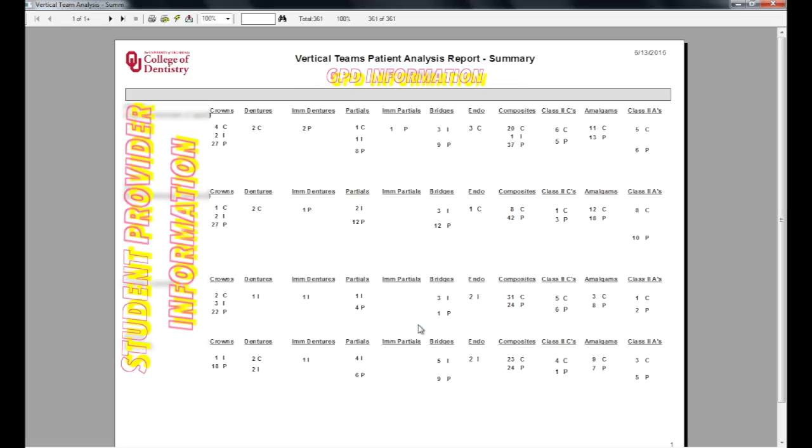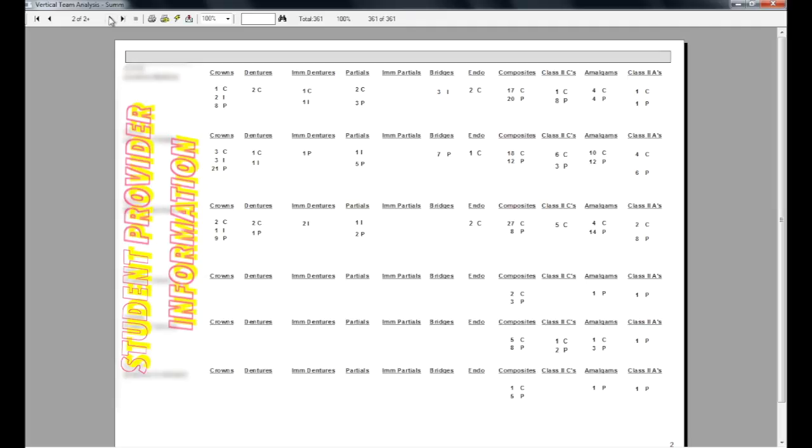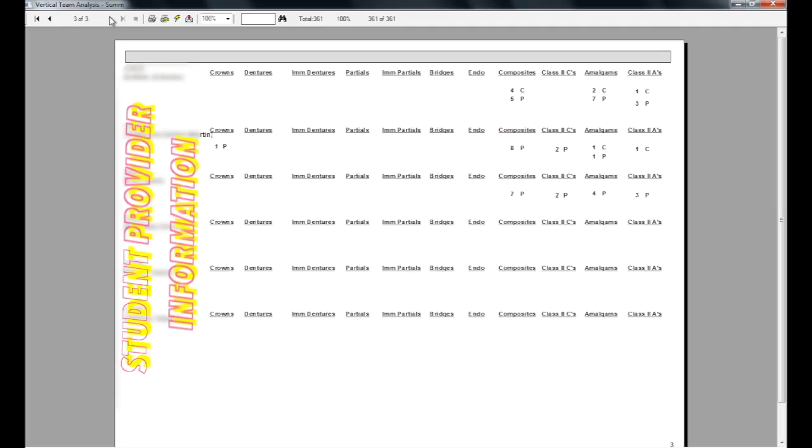When you have all the vertical teams added that you want the report to include, click OK, and a PDF with the requested information will open showing the students assigned to the chairs, as well as completed, planned, and in-process treatment counts marked respectively with a C, P, and an I to the right of the treatment count.